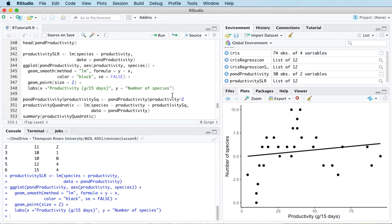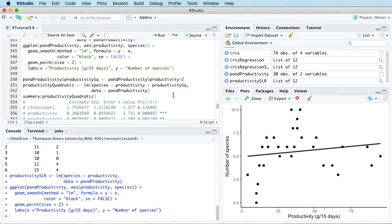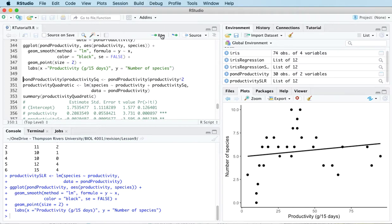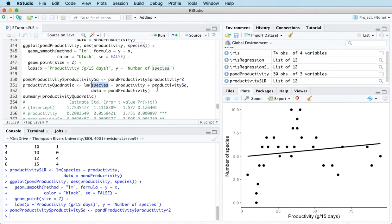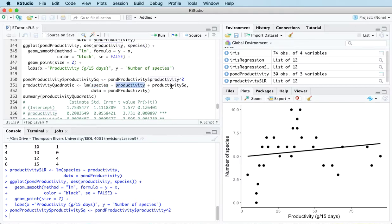So what we can try here is something called a quadratic regression model. And this is actually a type of multiple linear regression because what we end up doing is we create the square of the predictor variable and then we fit a model with species as the response variable and then two predictors: productivity and the square of productivity. And so this gives rise to a quadratic model.